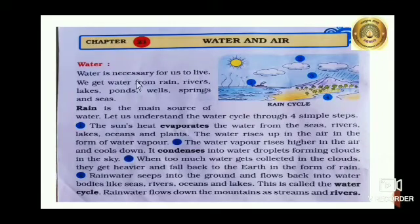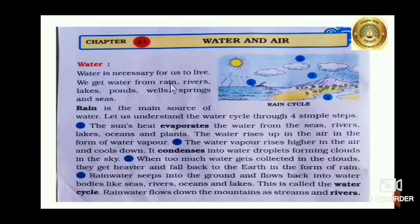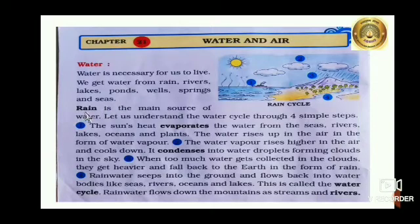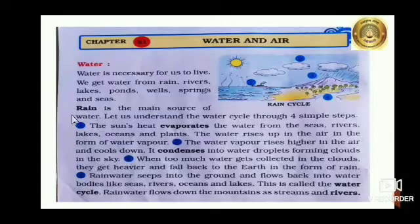Water is necessary for us to live. We get water from rain, rivers, lakes, ponds, wells, springs and seas. Rain is the main source of water.